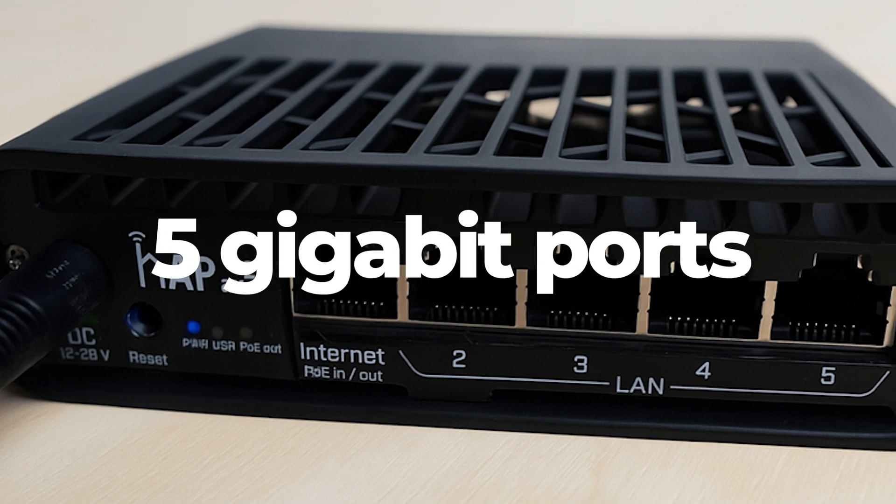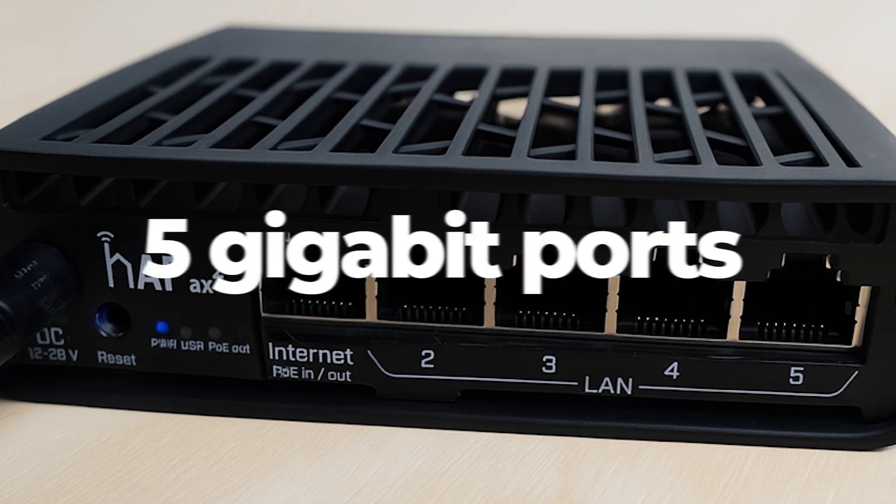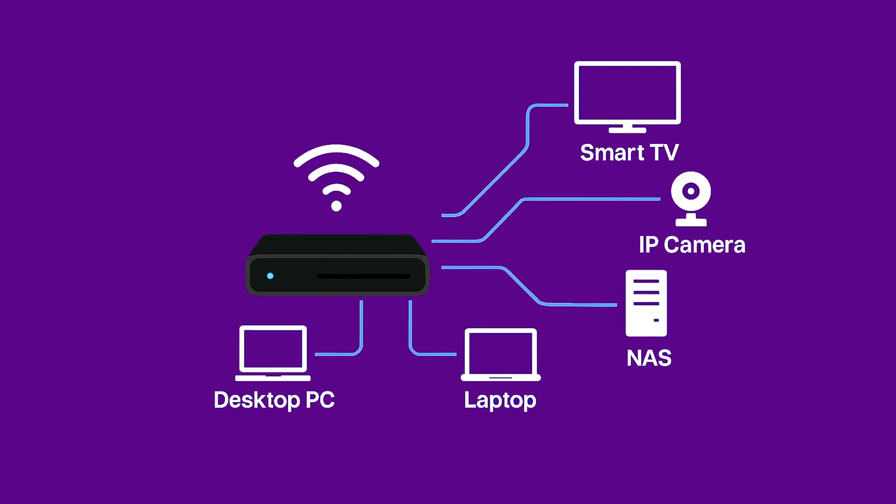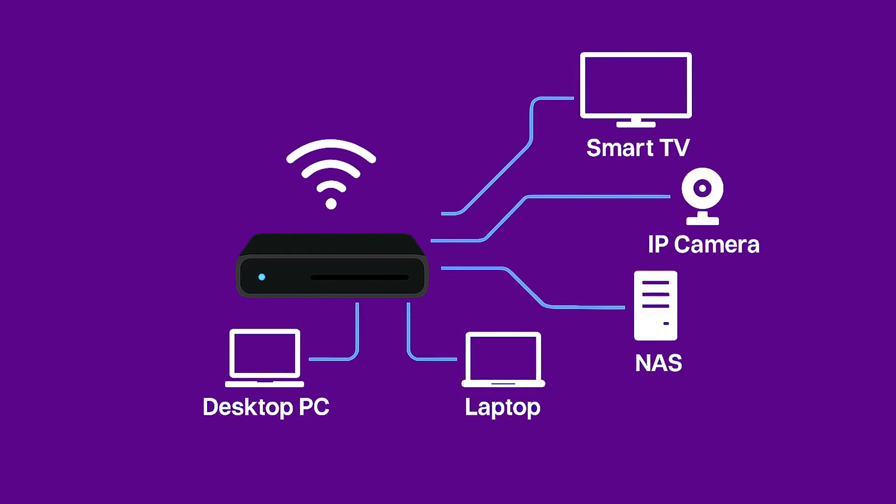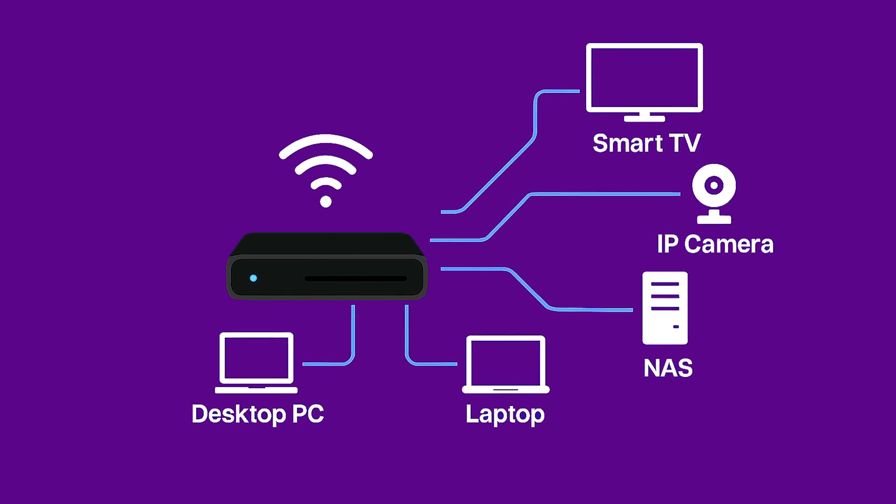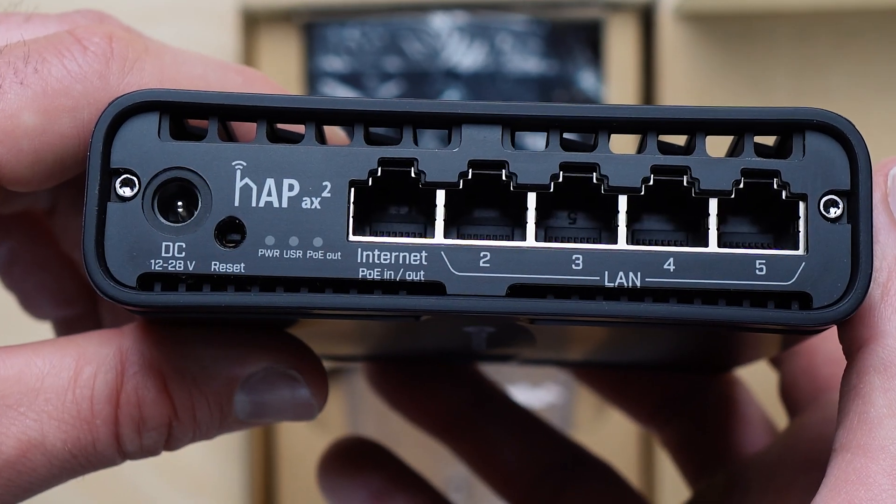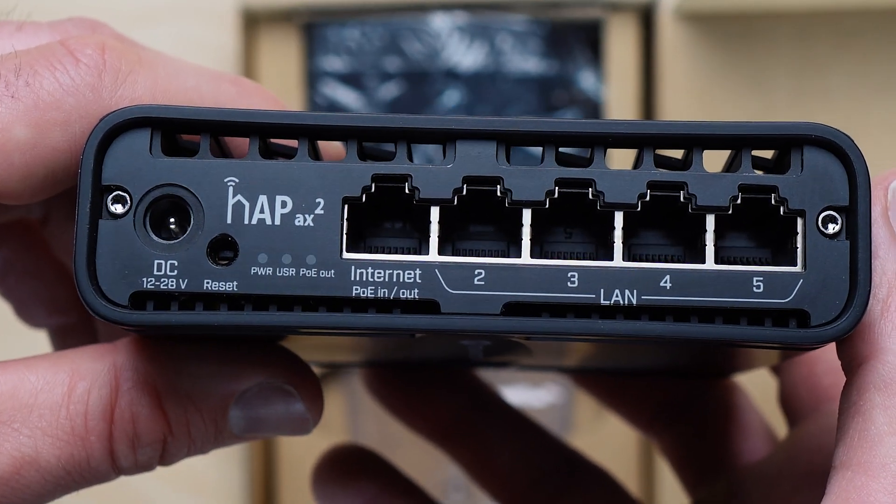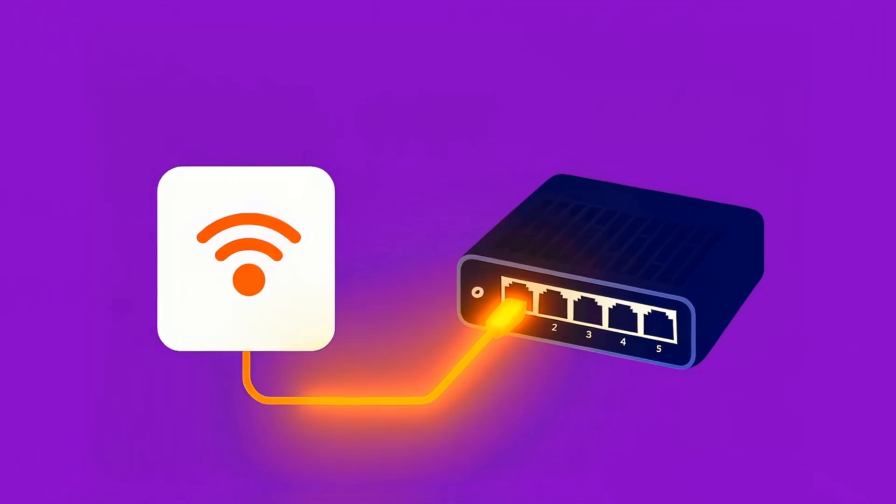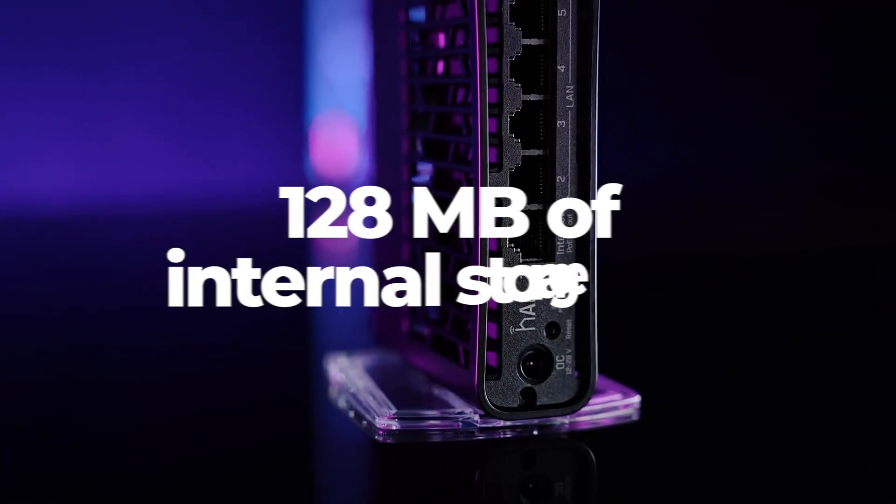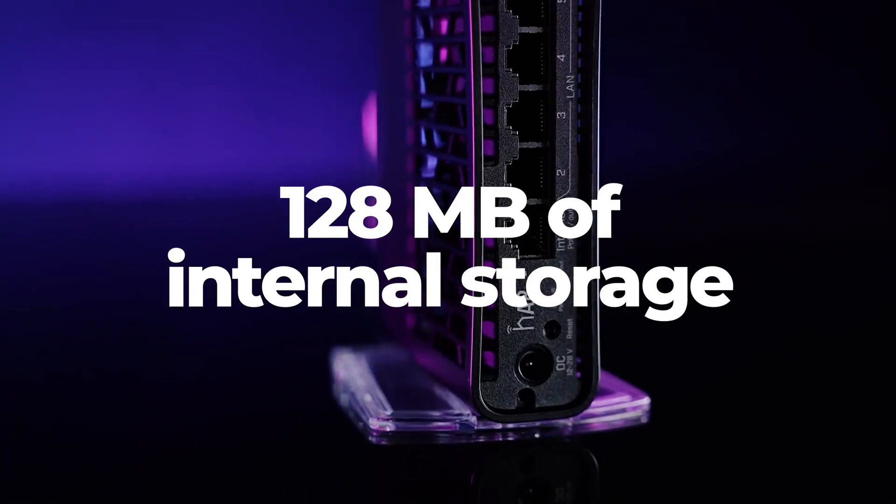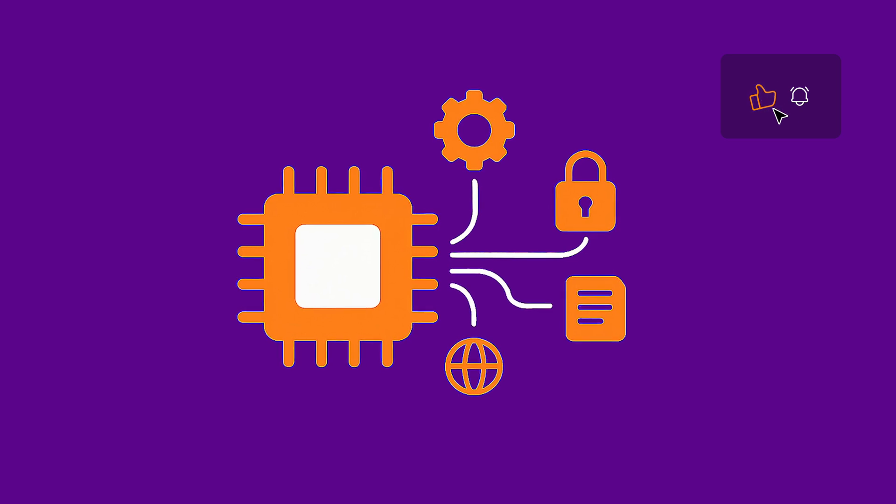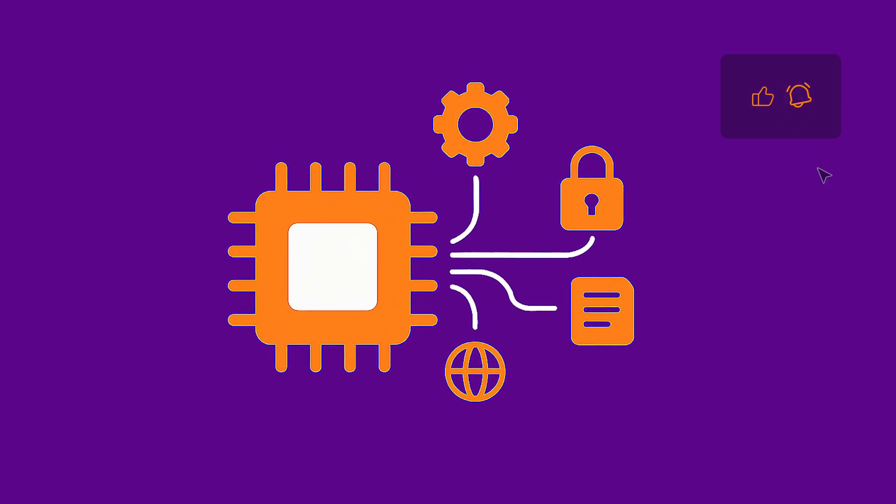5-gigabit Ethernet ports let you connect multiple devices with no speed bottlenecks. The first port supports passive PoE for powering other gear directly via cable. With 128 megabytes of internal storage, there's plenty of room for user configurations.